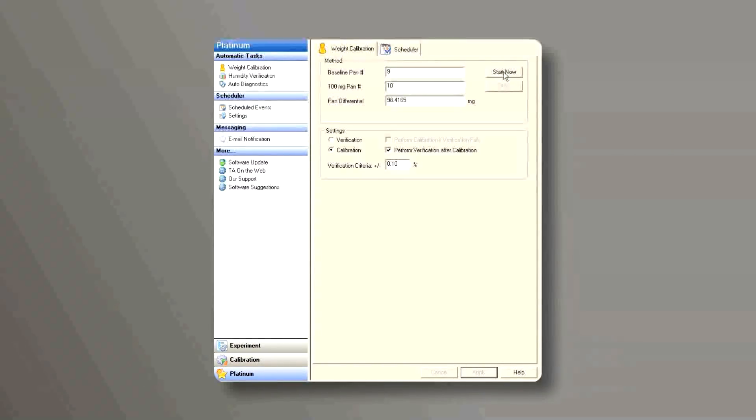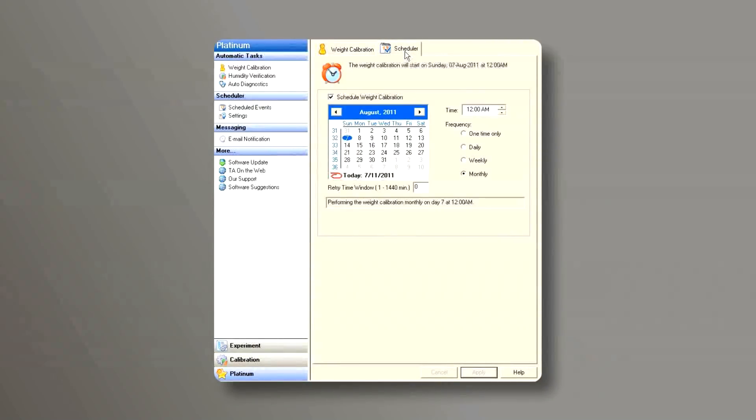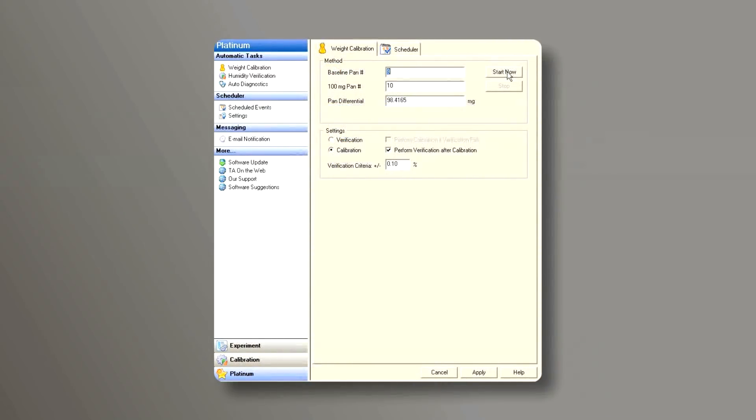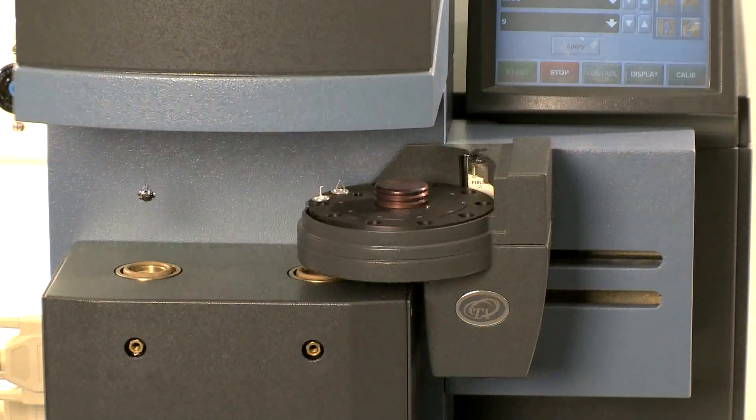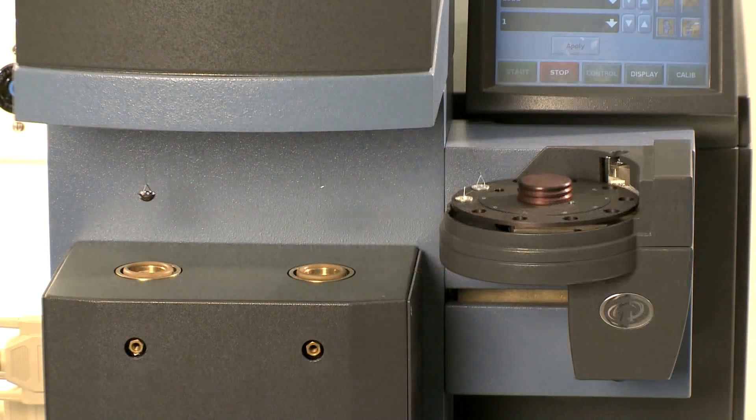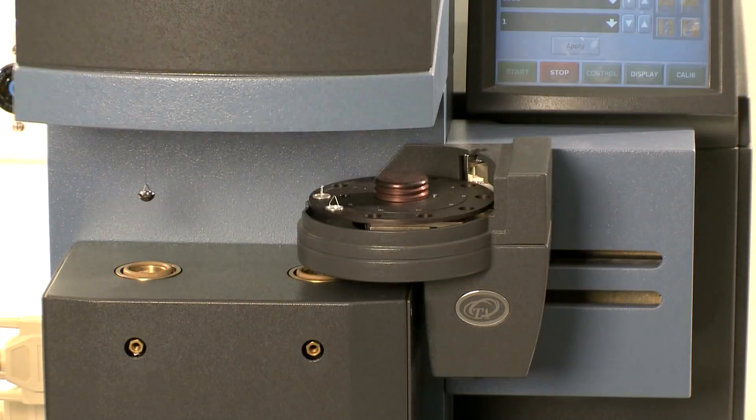You can either start now or schedule it later from the scheduler. Now we're just going to click start now to start the calibration. The whole process will take less than three minutes.